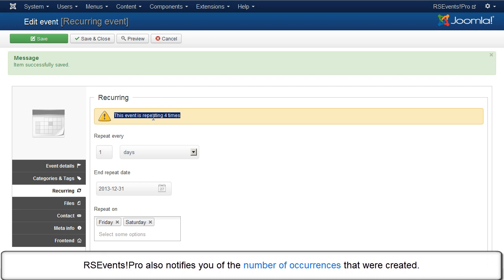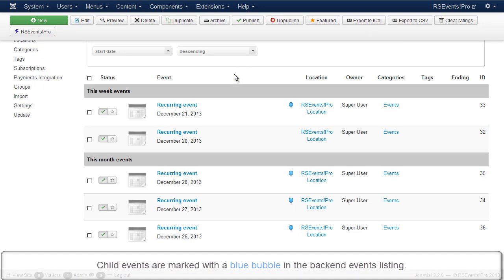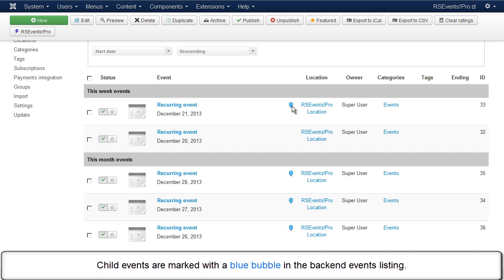RSEvents Pro also notifies you of the number of occurrences that were created. Child events are marked with a blue bubble in the backend events listing.